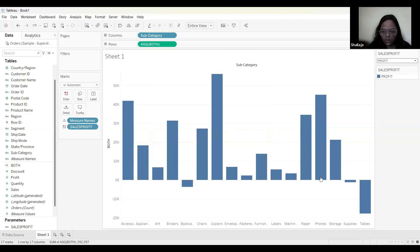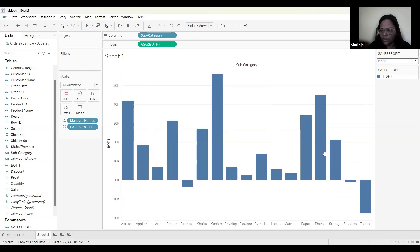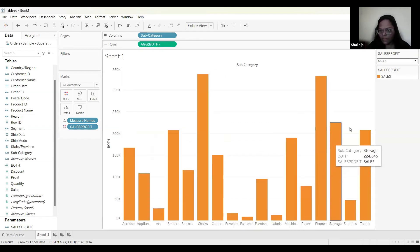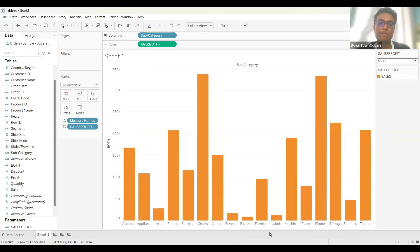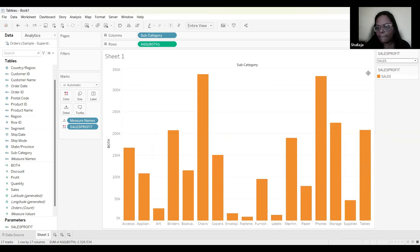The candidate interrupts to demonstrate that the parameter chart is now working: when 'Profit' is selected, it shows profit; when switched to 'Sales', it shows sales — all within the single chart. The interviewer confirms this is correct and asks the candidate to open a new worksheet for the next exercise.